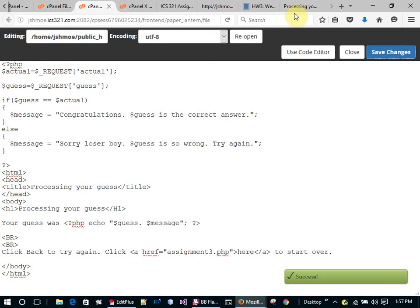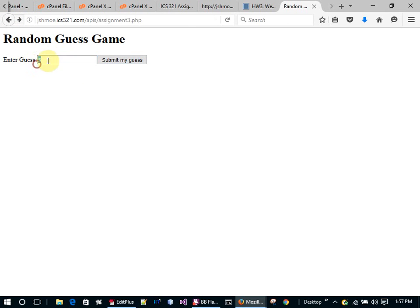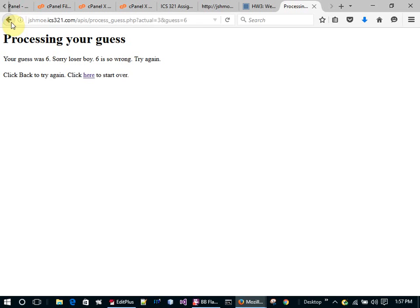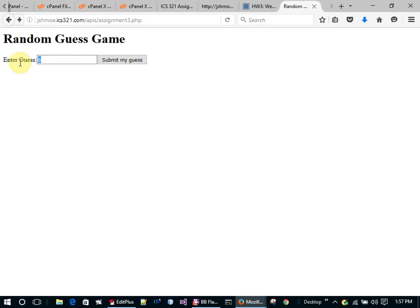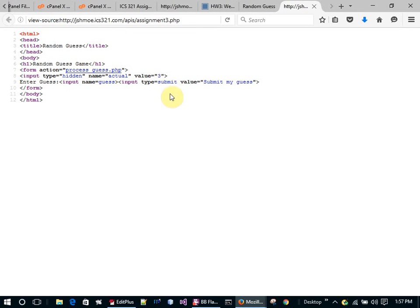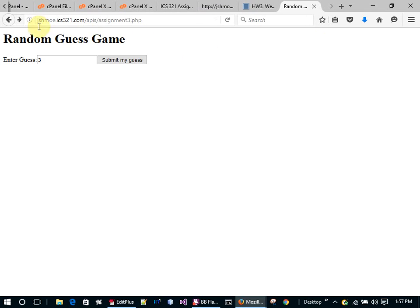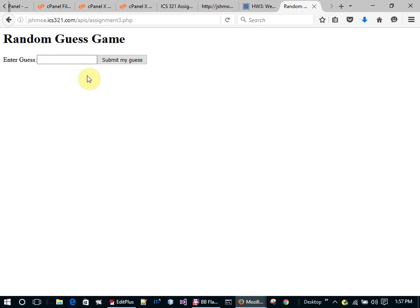I save this and hit refresh again. 'Your guess was five, sorry loser boy, five is so wrong, try again.' Now I can go back and try something else. If I hit the back button, the number three is still there — same random number. But if I click the 'start over' link, it actually requests the page from the server again, so when I view the source it will be a different number.